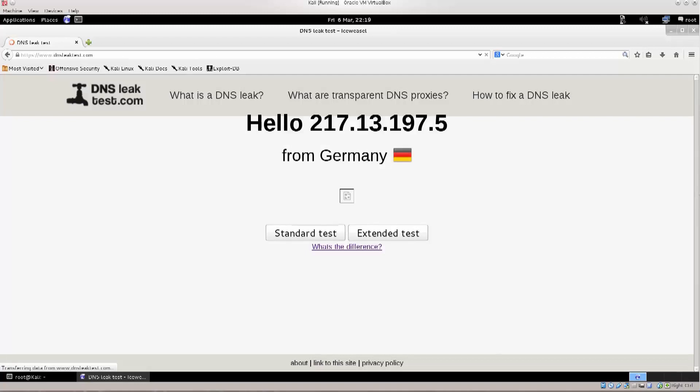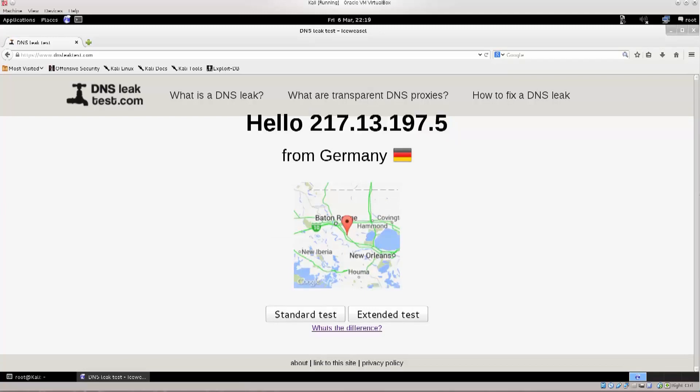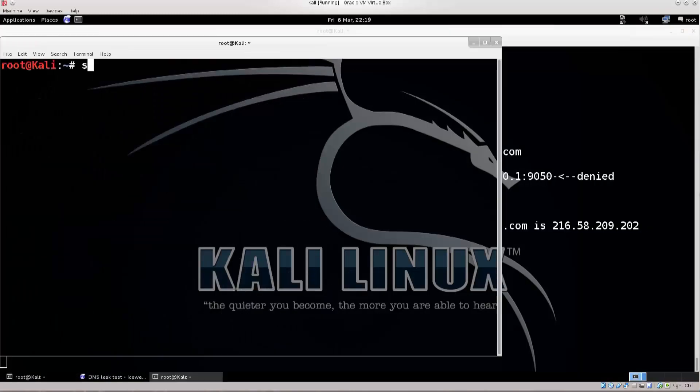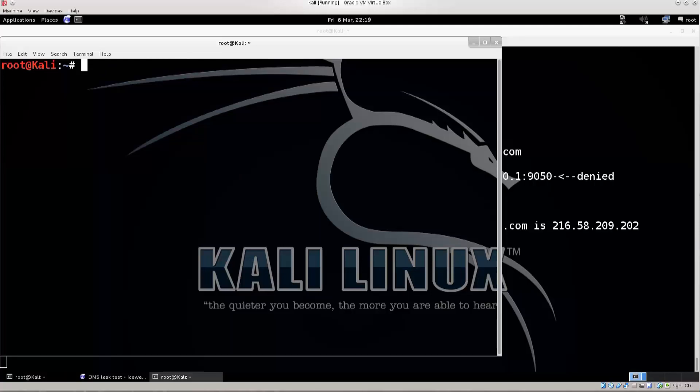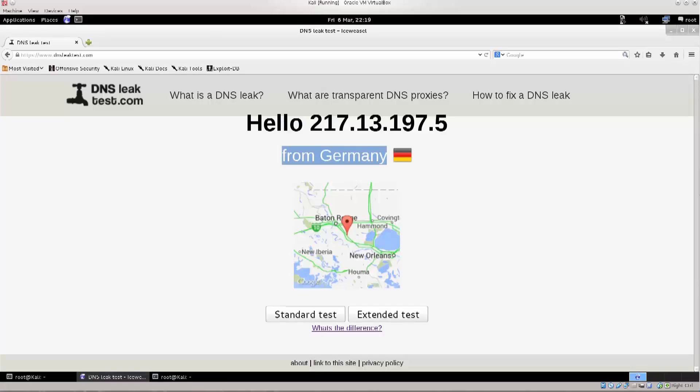Hello, this is my public IP address now, 217.13.197.5, and it says that I am from Germany. I assure you, I am NOT from Germany. If you want to verify all of this, you can open up a new terminal and type in service tor stop, and then open up your regular web browser without the proxy chains command. Do the same test again, and you will see that you will get a completely different IP address, which will be your real IP address.